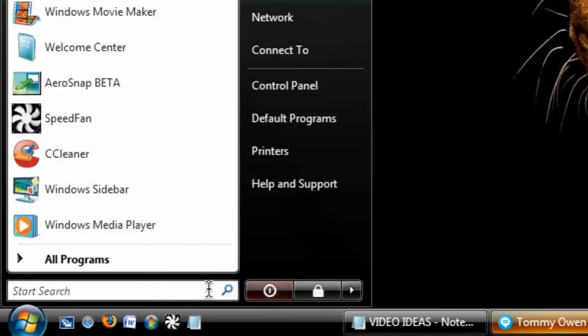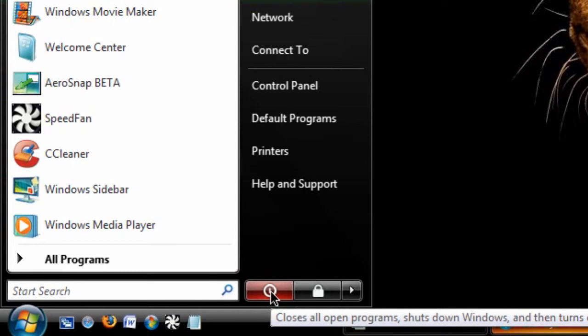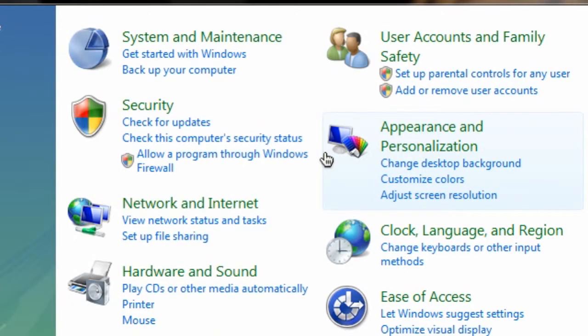Now I've already set this button here to shut down instead of actually sleep, but if you want to set this to hibernate mode, you can actually go to Control Panel and we're going to go to Power Options in order to see what the button does.